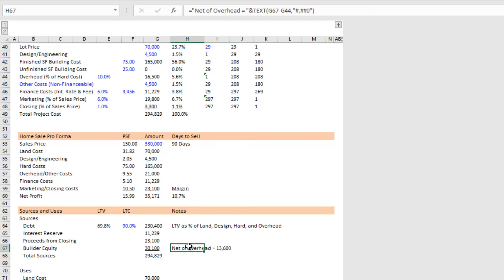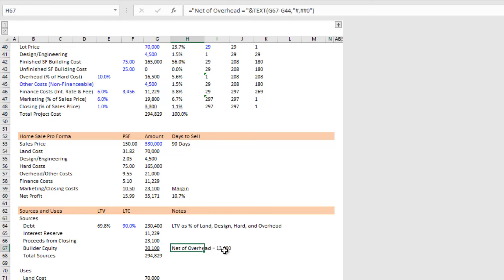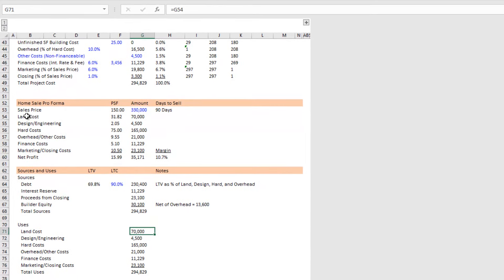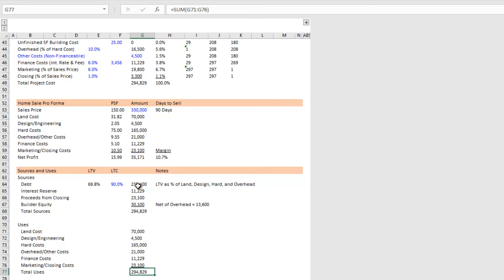Then we have builder equity — the amount of cash you'll have to come in with. First the total, then the difference net of the overhead you're charging to the project. If you're a smaller builder this may simply be a salary to yourself; if you're a larger builder this covers your overhead nut. So the net-of-overhead equity required is $13,600, and with overhead included the total equity you'll need to bring in is $3,100 in this case. Then we have uses, which is just a mirror image of these costs, and obviously your sources should match your uses — if they don't, either you're short on cash or there's something wrong with the model.